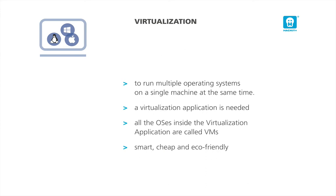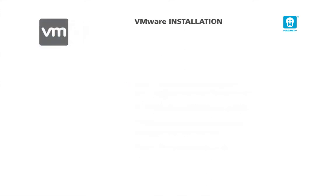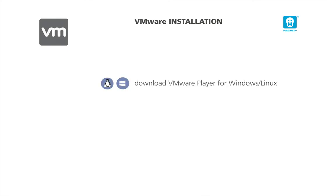In this course, we will use mainly virtual machines to simulate realistic environments that need to be hacked. There are many great virtualization applications. The most famous products are VMware Player, VMware Workstation, and Oracle VirtualBox. We have nothing against Oracle VirtualBox, but our choice is VMware.